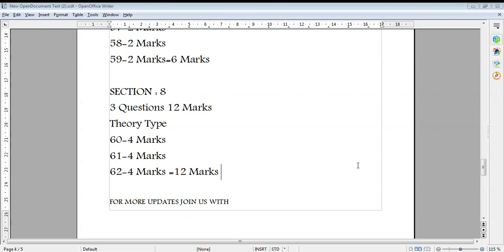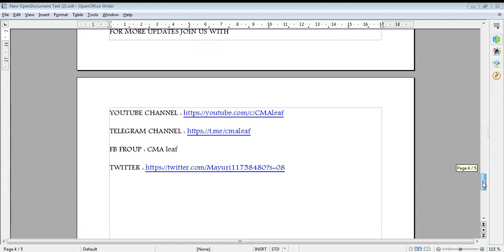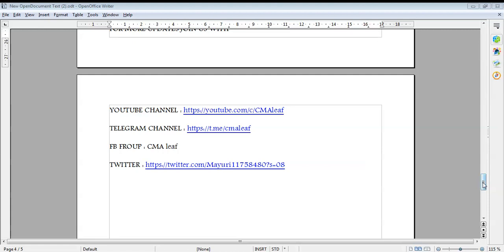This is a slightly different pattern compared to what we have seen in previous question papers, because this paper has two combinations — Cost Accounting and Financial Management. If you have any doubts or queries, please message me or leave a comment and I'll try to answer. For more updates you can join our YouTube channel, Telegram channel, Twitter, and Facebook group — links are given here. Thanks for watching.